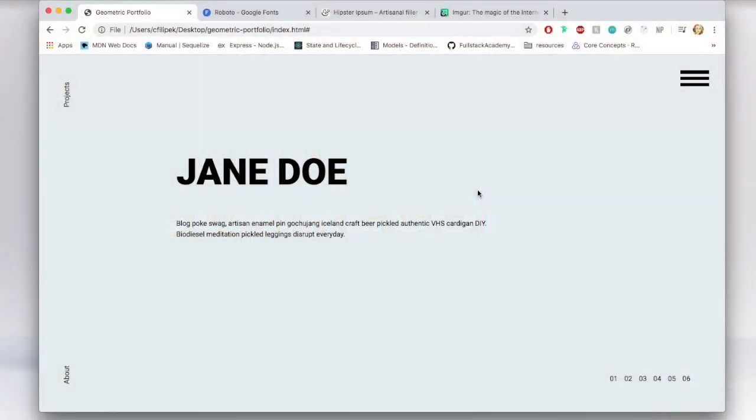Thanks for clicking on this coding tutorial video. I hope you stick around. This is what we are building today. So this is a design portfolio website. We are creating the home page.